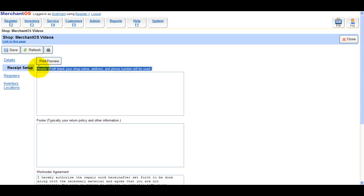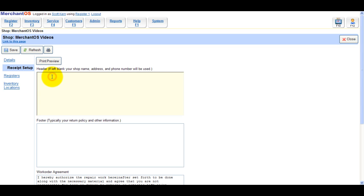You can also use the header field to replace your shop name, address, and phone number from the Details tab page. So if you want to add your website to the top of your receipts, this is where you would add it.